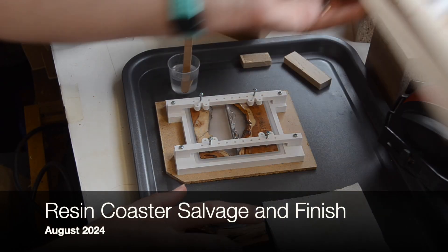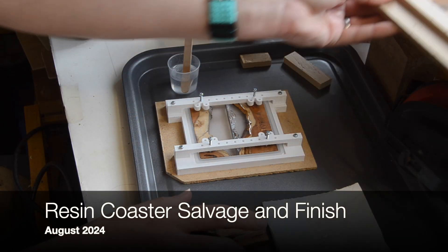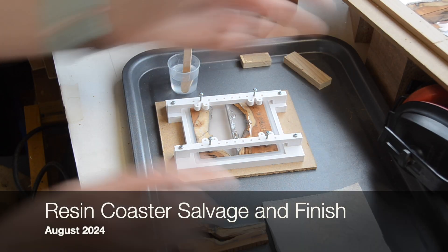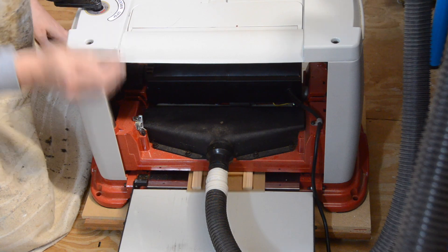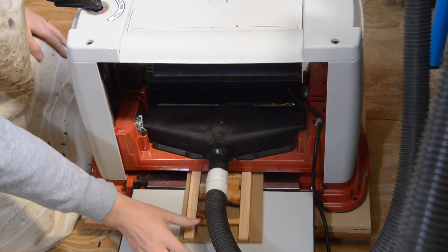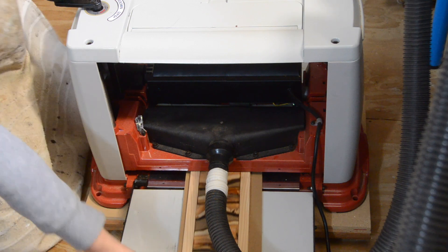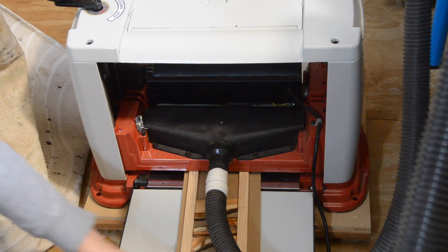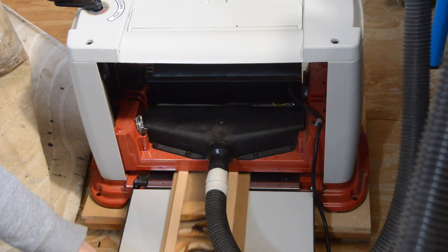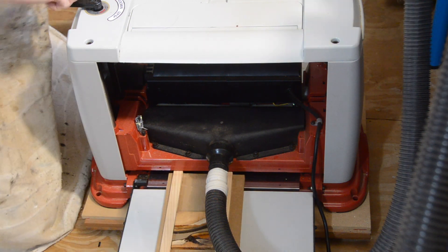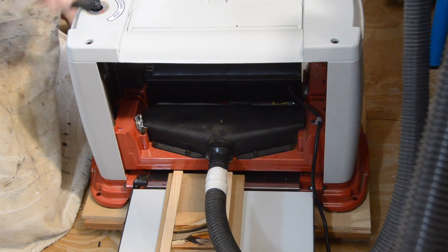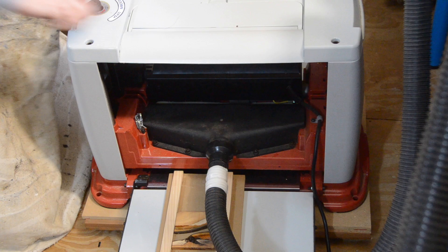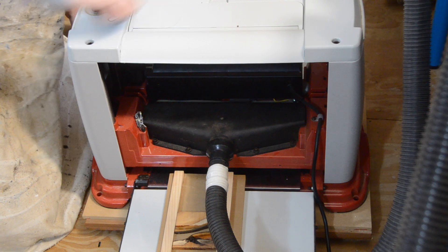I was making these coasters and I fed one through the thickness planer and the thickness planer ate it, which was entirely my fault because I hadn't fixed it down to the sled well enough. It just bumped up and got destroyed.